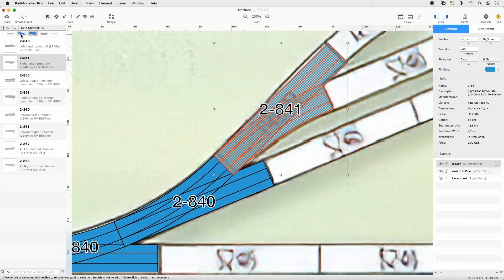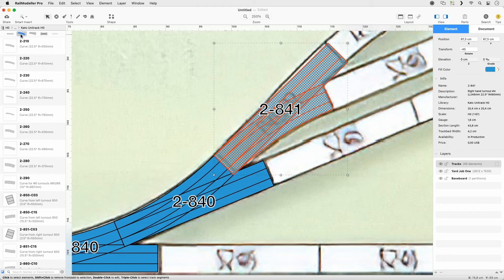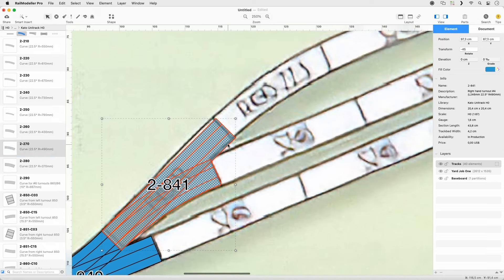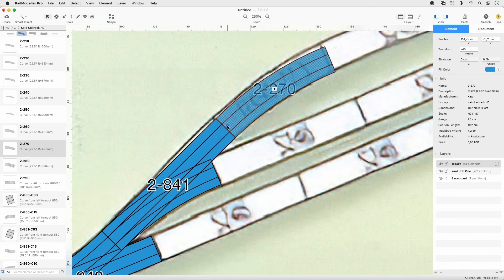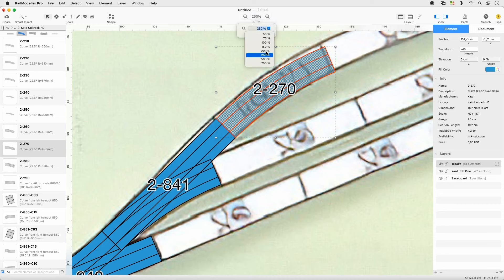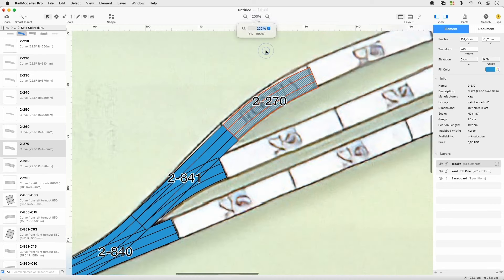Set the Quick Filter to Curve and select Track 2-270. Append it as a counter curve to the straight route. Change the Zoom to 200 and scroll the canvas by holding down the Command key while dragging the mouse.